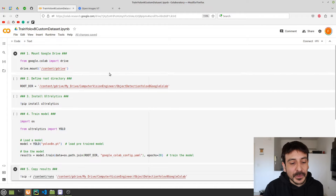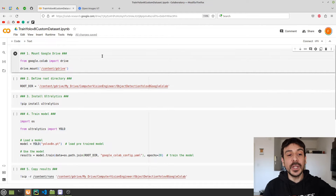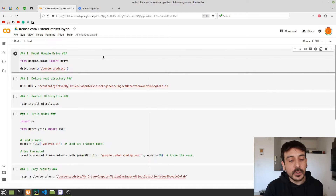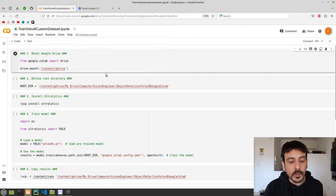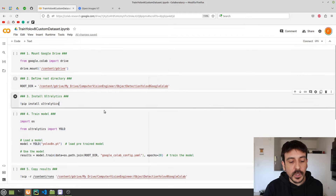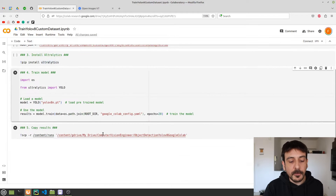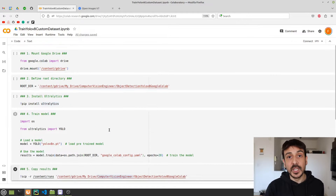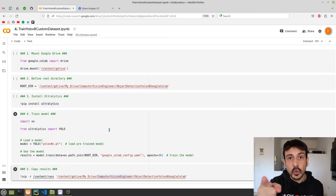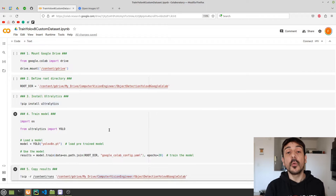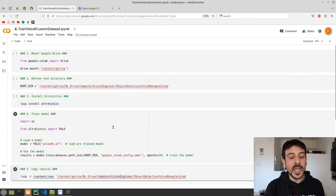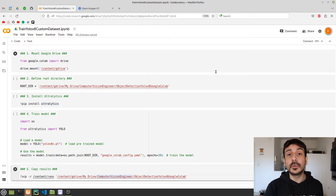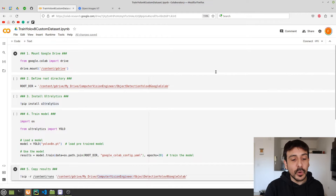This is the notebook we are going to use in order to train this object detector. You can see that this notebook is comprised of 5 steps. So in only 5 steps you will have your own object detector up and running. This notebook will be available in the GitHub repository of today's tutorial.